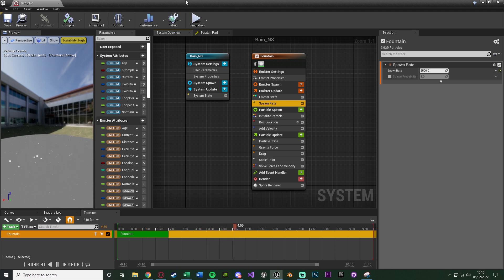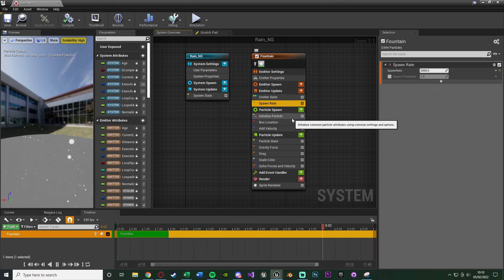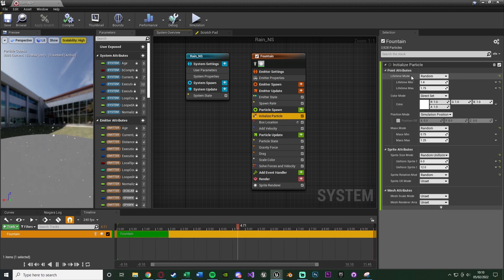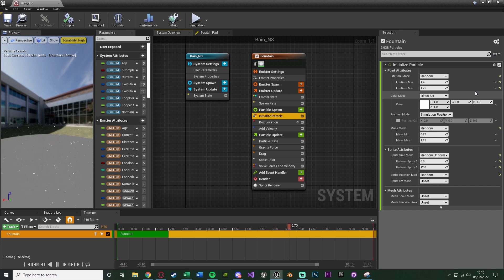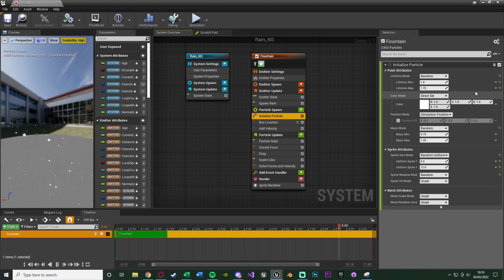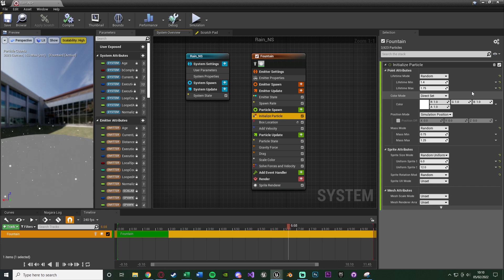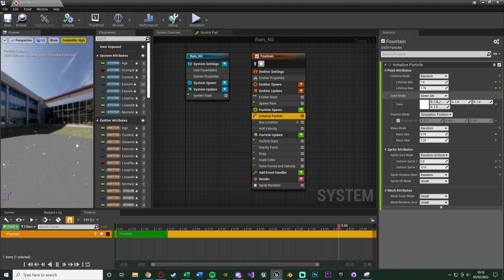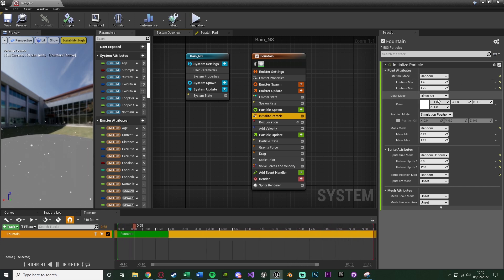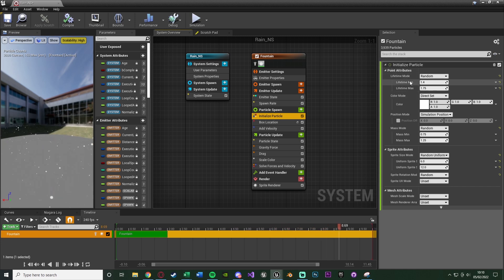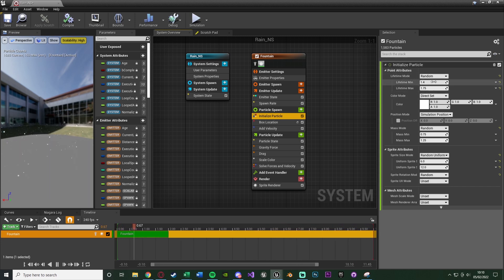This still looks a lot like snow. So we're going to change some of the initialized particle systems under the particle spawn. The lifetime mode I'm going to keep as random, and I'm also going to keep the min and max as 1.4 and 1.75. If you want to have your rain starting higher up in the sky, you'll want to increase this, so they're not destroyed before they hit the ground. But keep in mind, the longer you have the lifetime, the more will be spawned in at once, so the more demanding it will be on your PC.